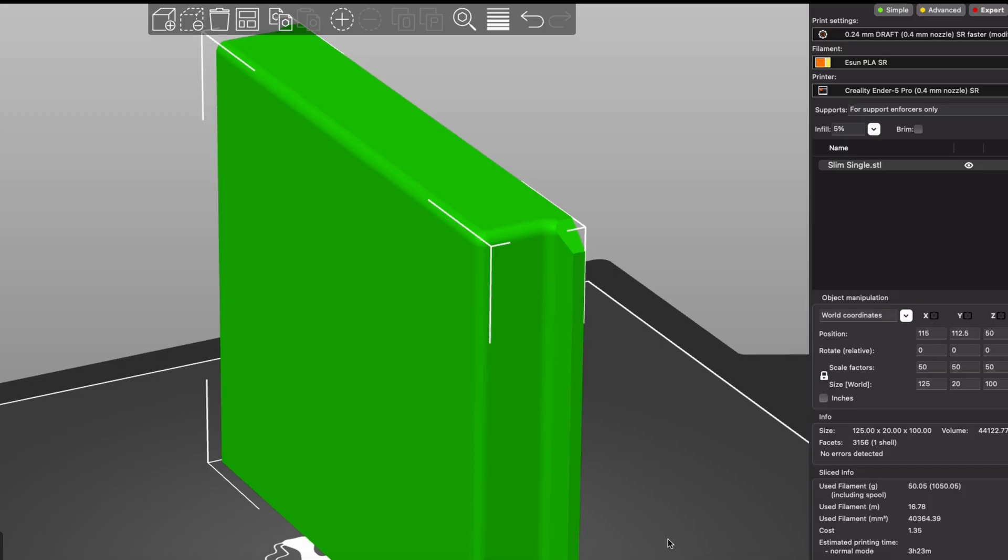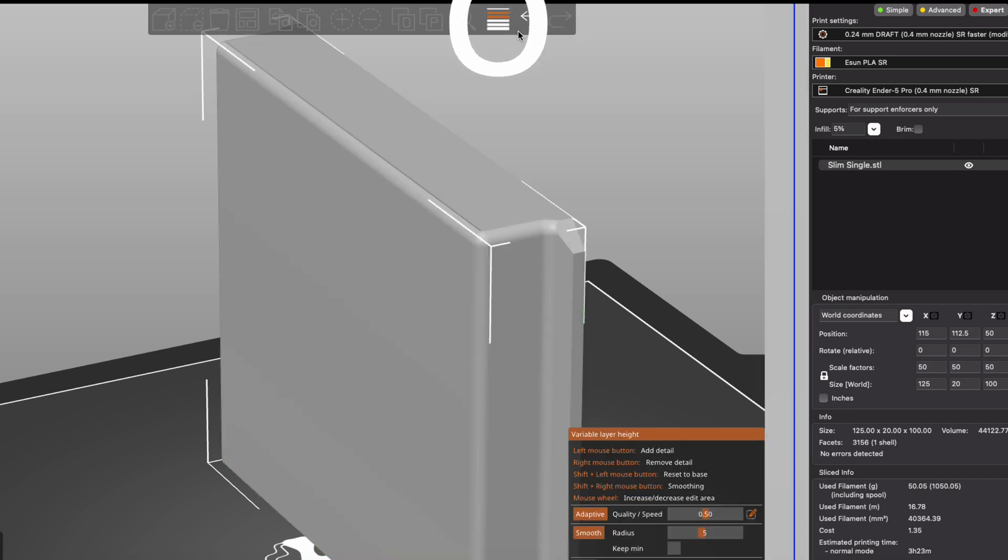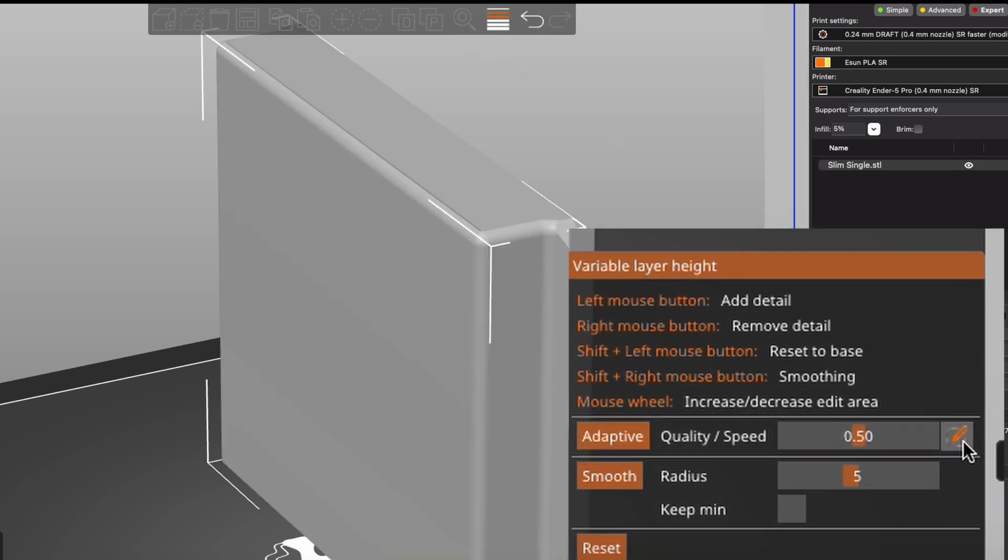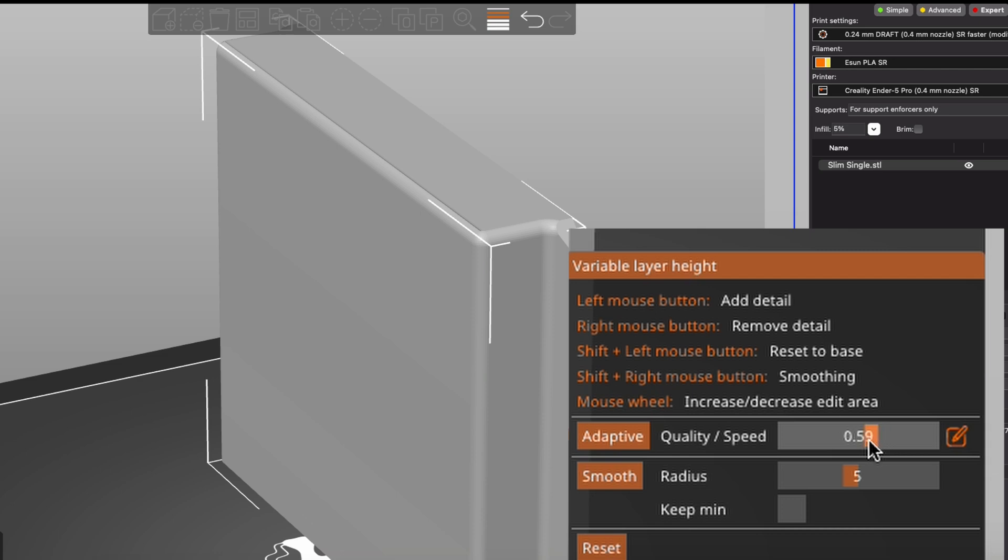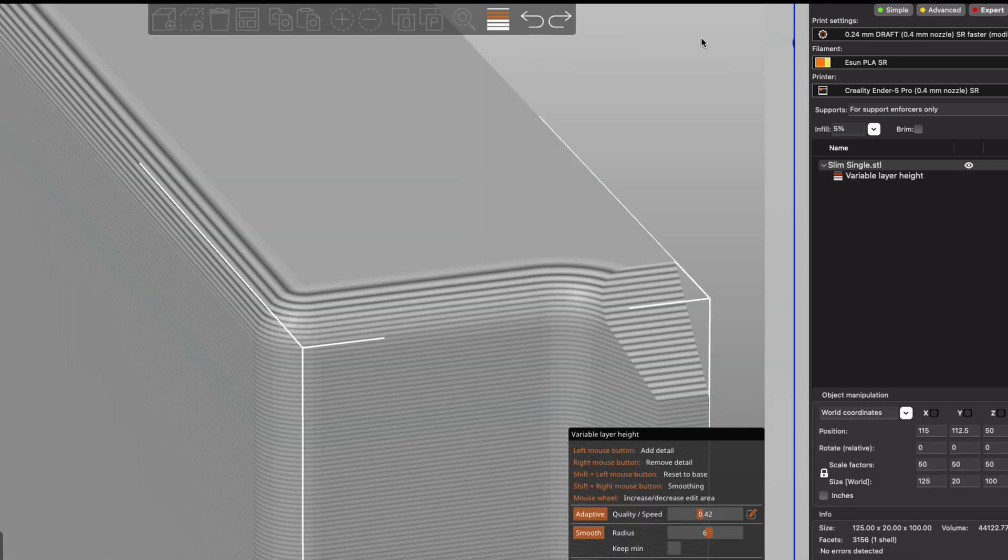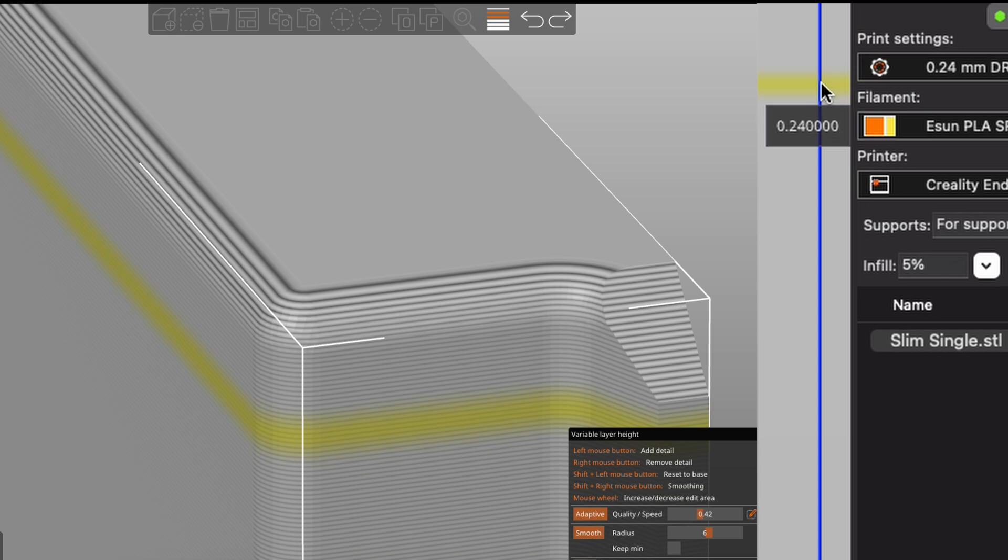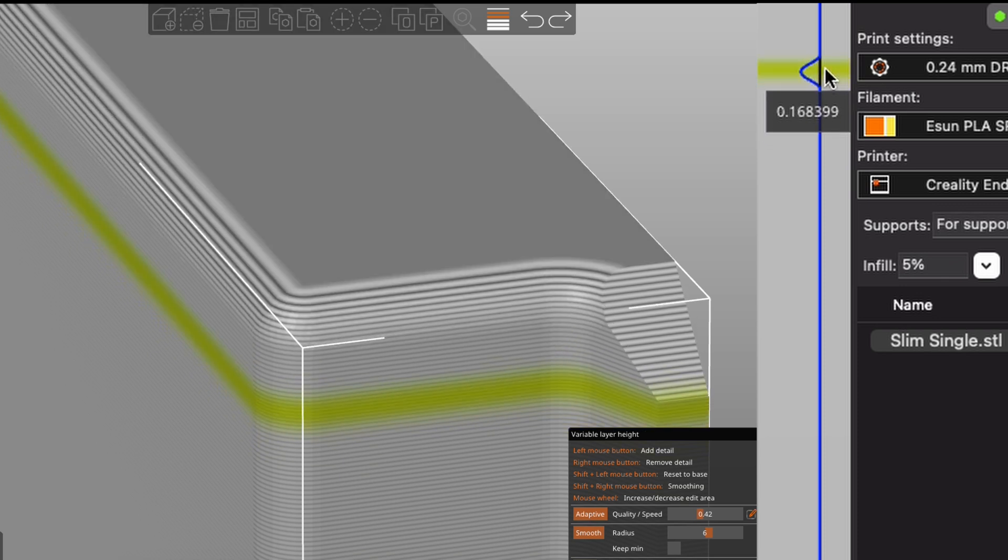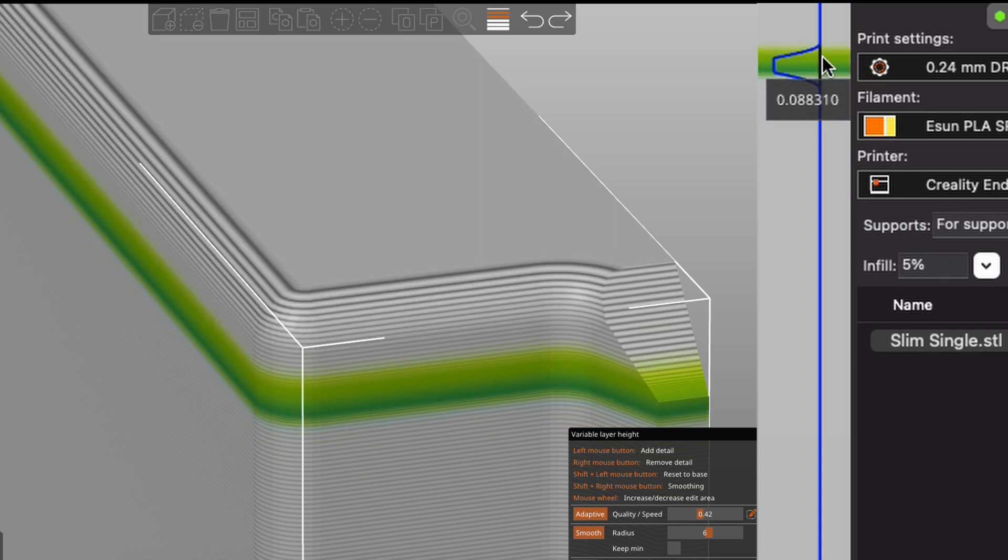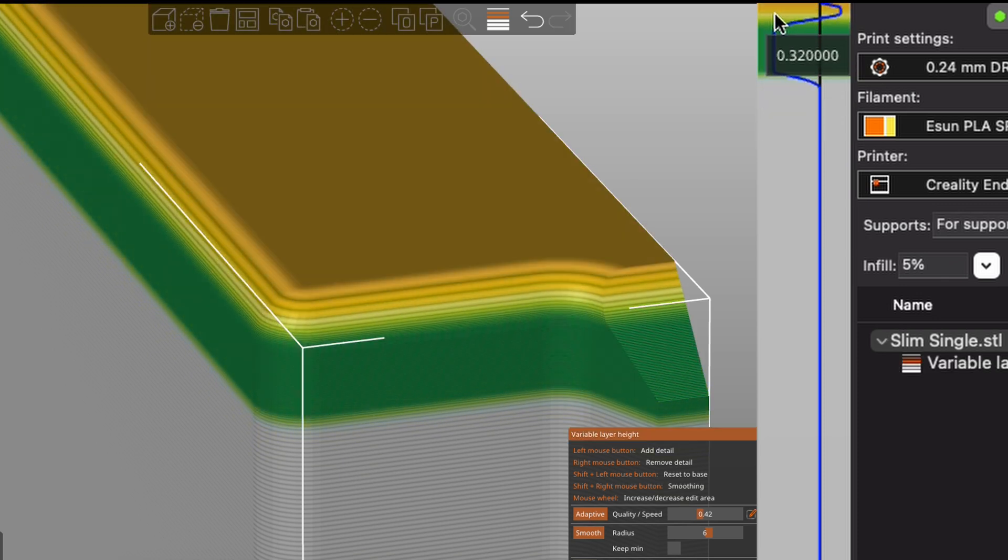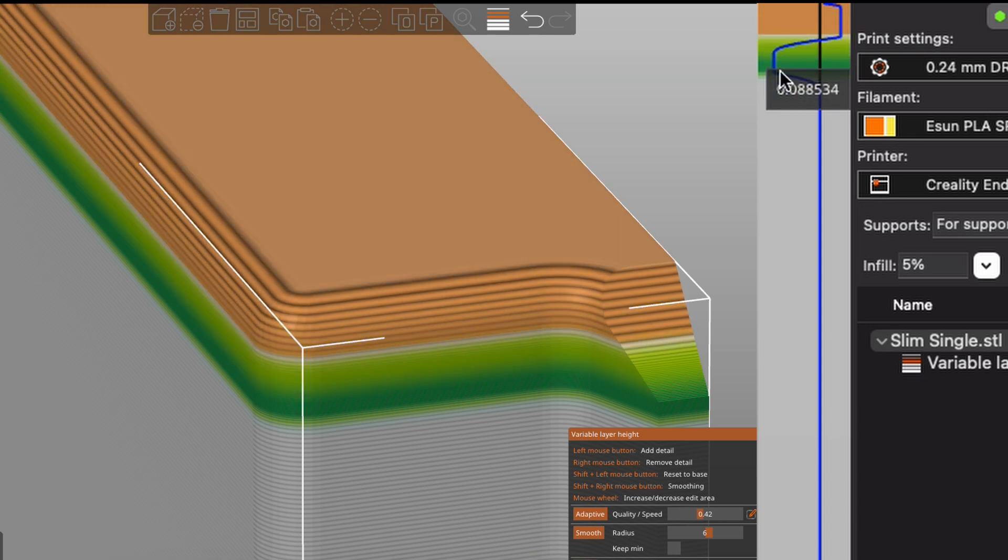If you prefer something a bit more graphical, you can do this by selecting the model and along the top bar you have the variable layer height option. You select the balance of quality and speed, which is the trade-off for the better quality, and the higher the radius the smoother the curve. You can then left click on the height to make it smoother by increasing the layer height and right click to go the opposite direction. It can be a little tricky to get something exact.